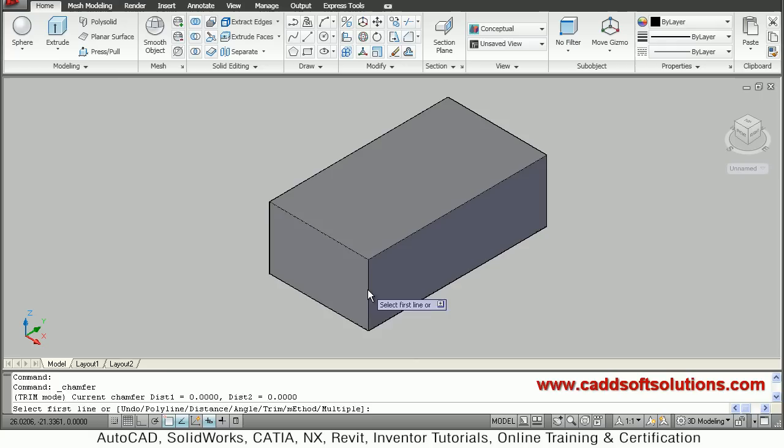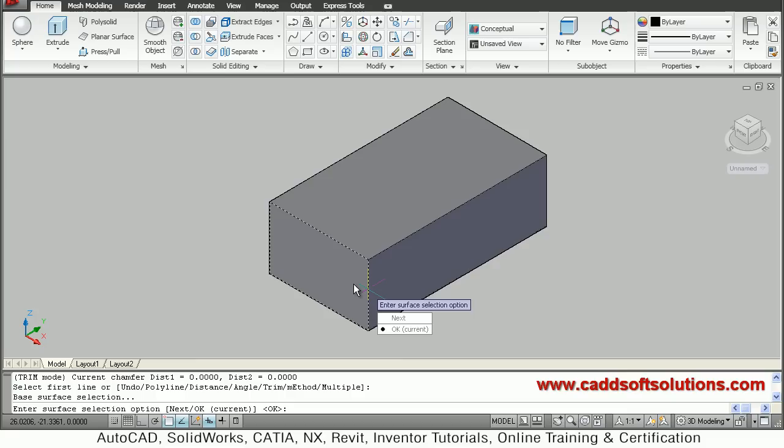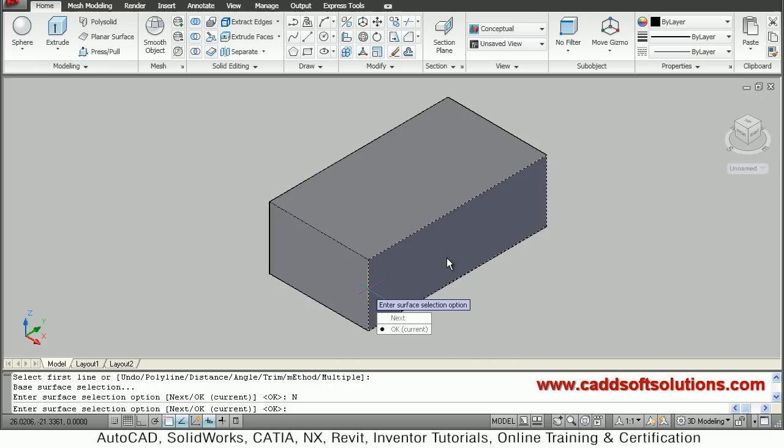If you want to chamfer some other edges, you can chamfer all 4 edges if required. But if you want to make the chamfer on the right side plane, you just have to say 'next' — it will shift to the other plane, so you can chamfer the edges of that plane.